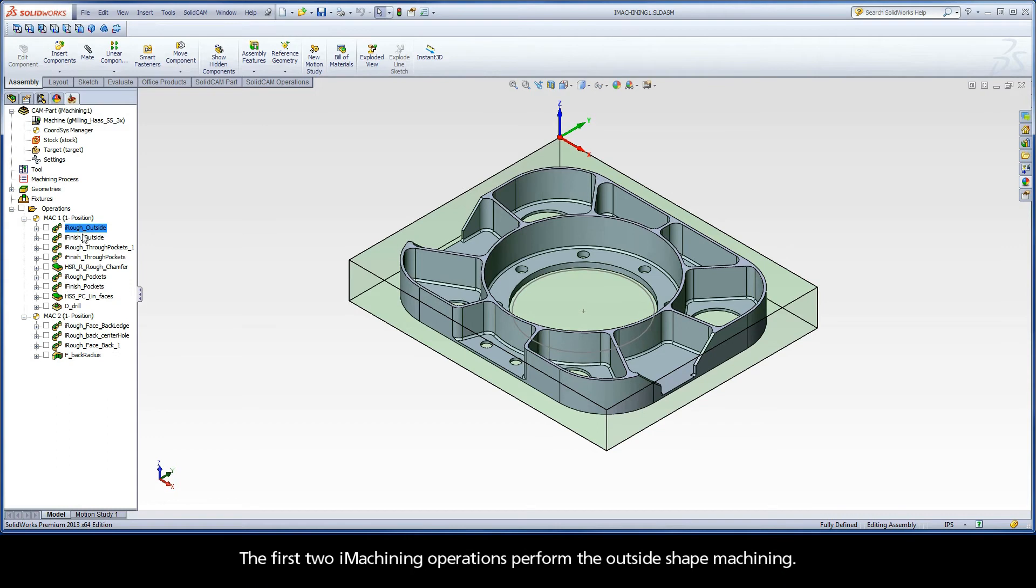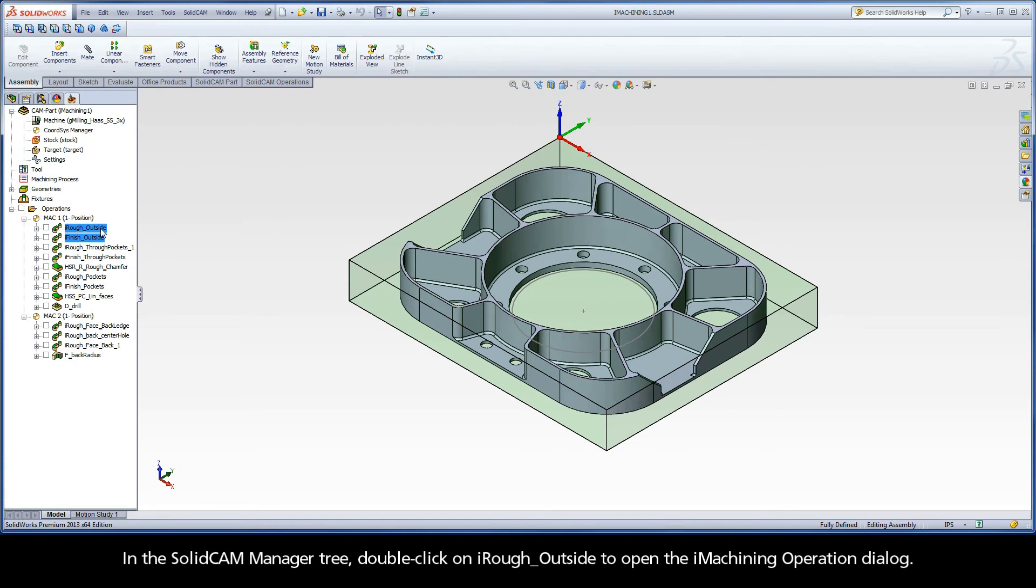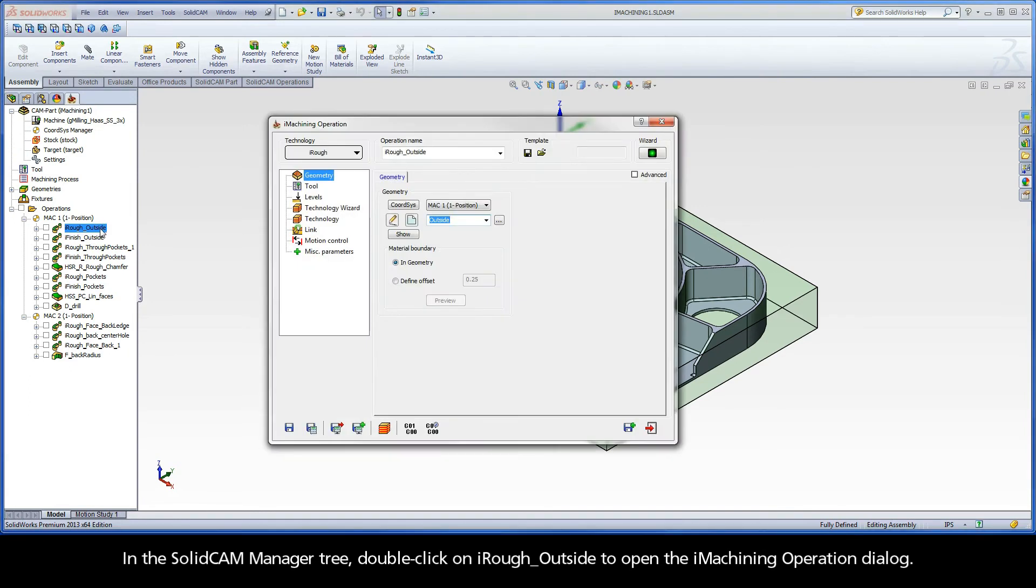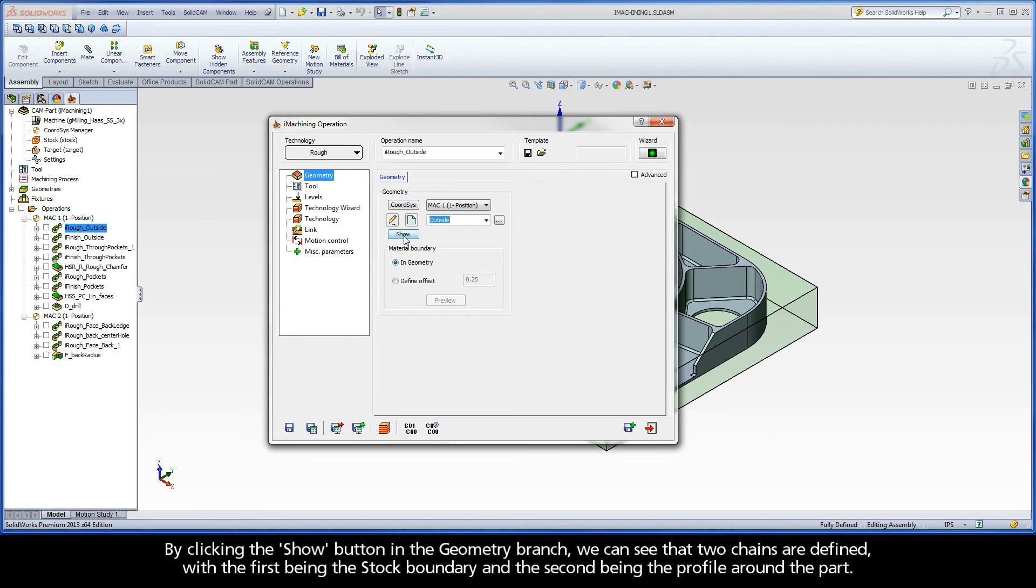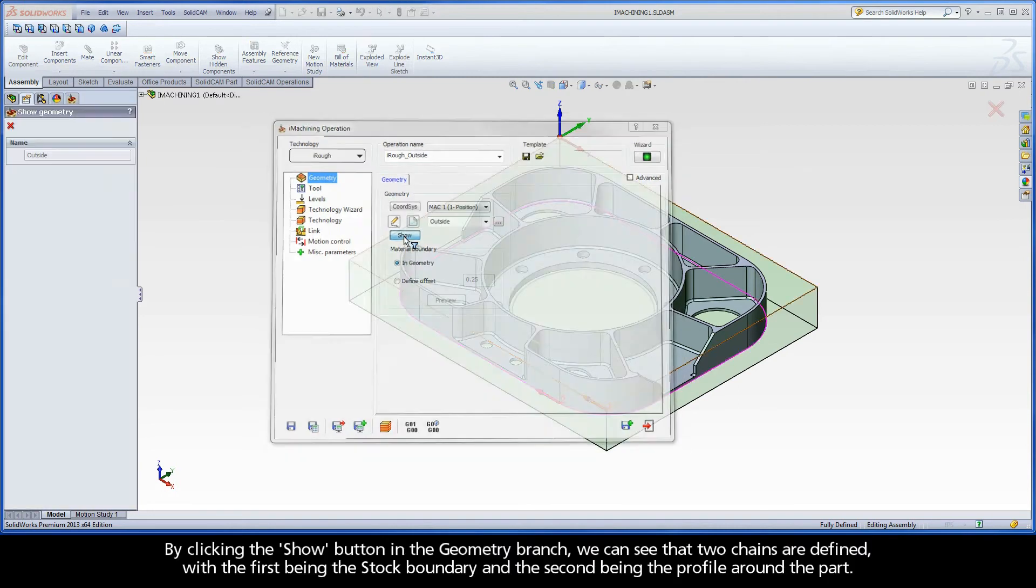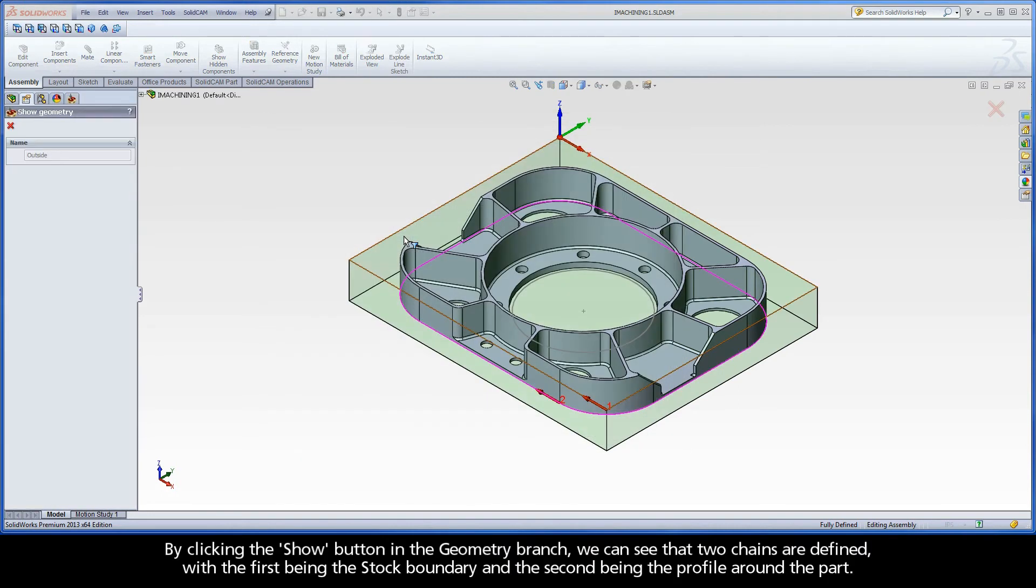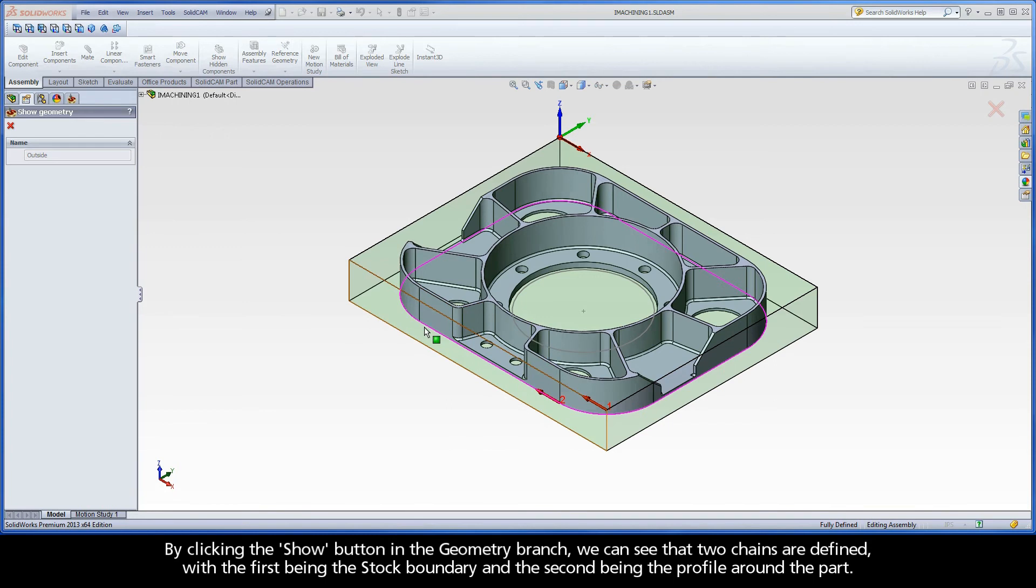The first two iMachining operations perform the outside shape machining. In the SolidCAM Manager tree, double click on iRough outside to open the iMachining operation dialog. By clicking the show button in the geometry branch, we can see that the two chains are defined, with the first being the stock boundary and the second being the profile around the part.